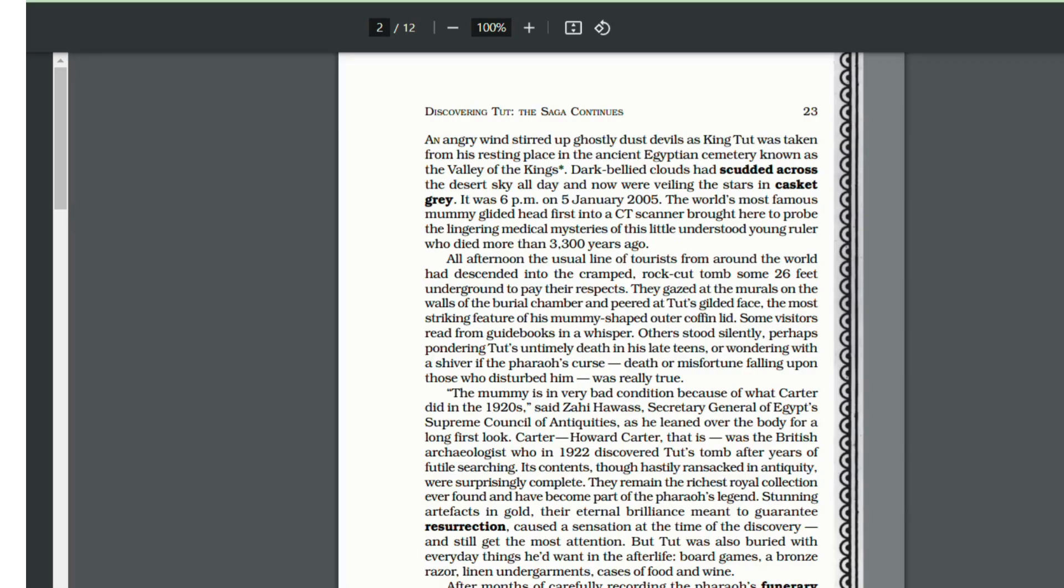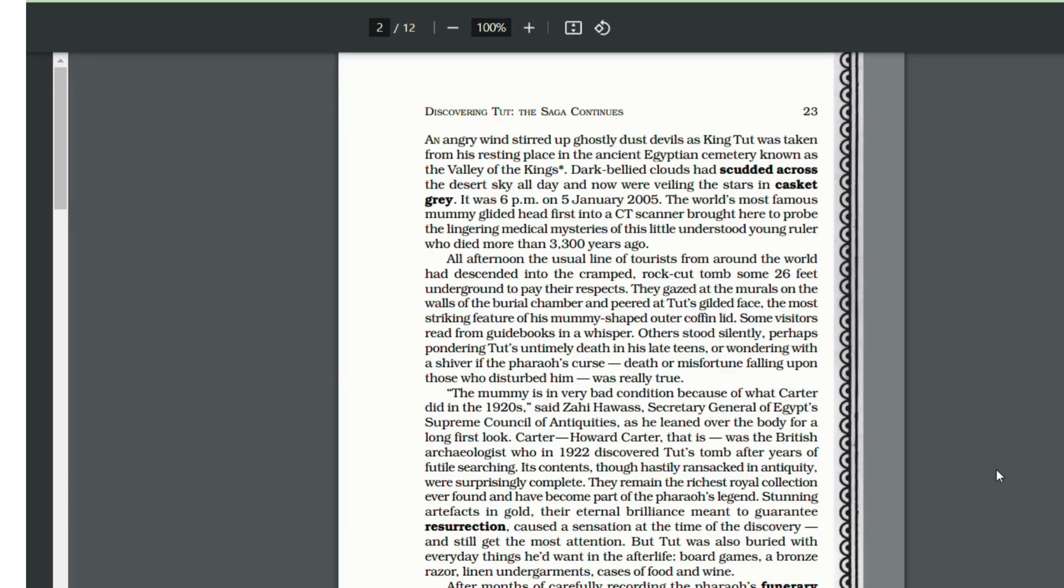Howard Carter was a British archaeologist who in 1922 was the one to discover the tomb. This CT scan is being taken place in 2005, but the tomb was discovered in 1922 by Howard Carter. Its content remains the richest royal collection ever found. There were dazzling works of art in gold and that is why many people were attracted towards the tomb.